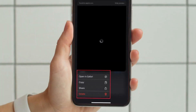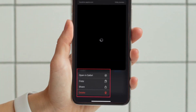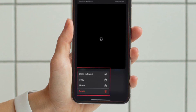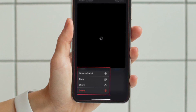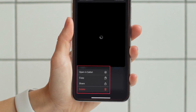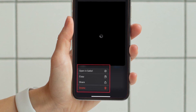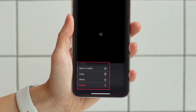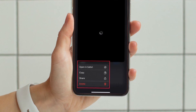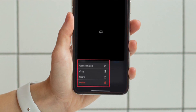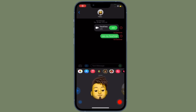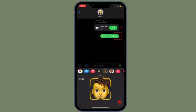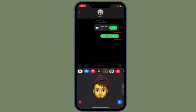Simply tapping on the link will open it in Safari or the respective app if it's installed on your device. To access more options, long press on the link. You will have multiple options to copy, share, or even delete the link from your shared attachments. That's how you can see all shared links in messages and manage them perfectly on your iPhone and iPad.